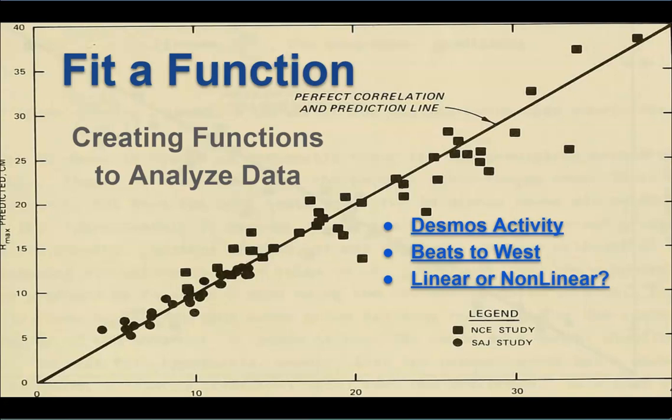We are in Algebra 1 lesson number 4, Fit a Function, and we're going to create functions to analyze data. There are three activities in this lesson: a Desmos activity, a three-act task, and one short activity from GeoGebra. This should take you one class period, probably even a standard class period could handle all of this, but if you're on block schedule definitely one class period. This is not as long as the prior lessons.